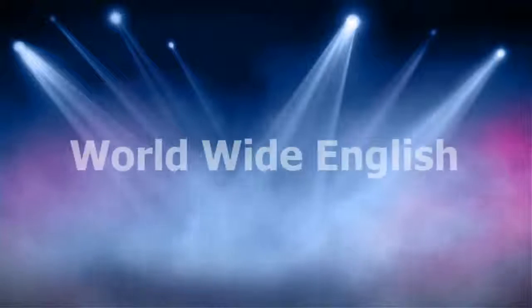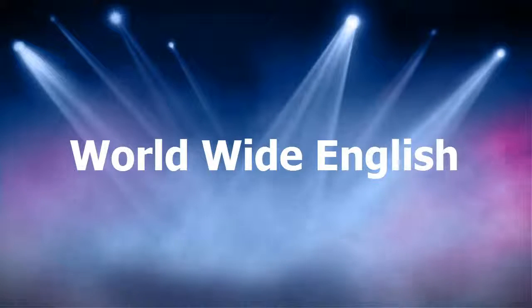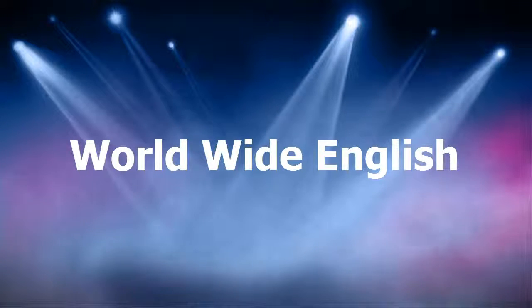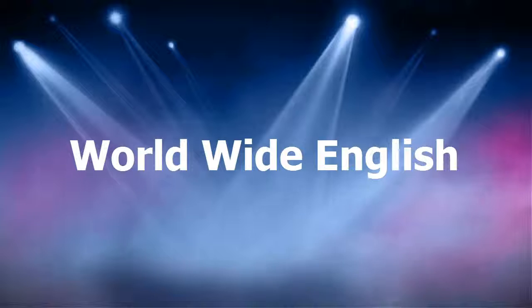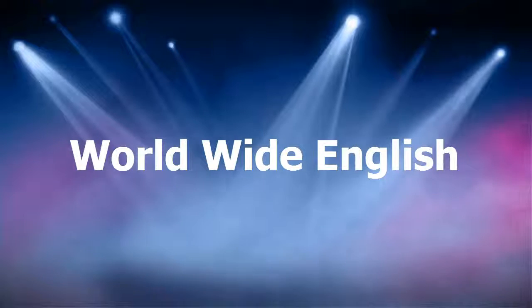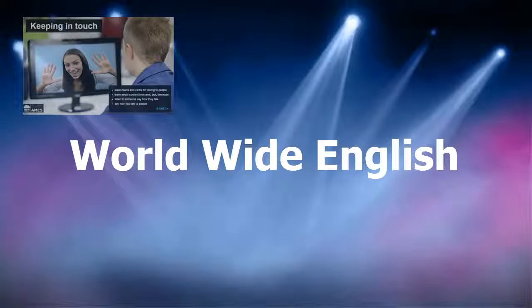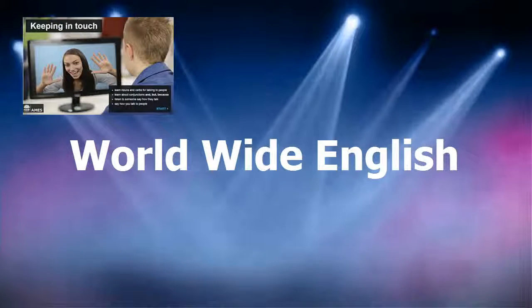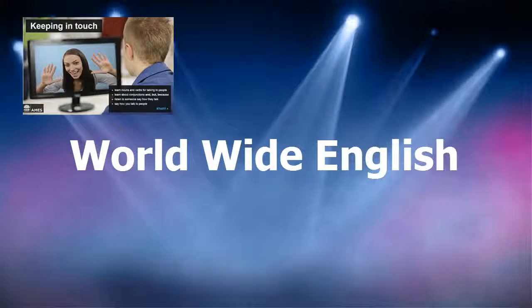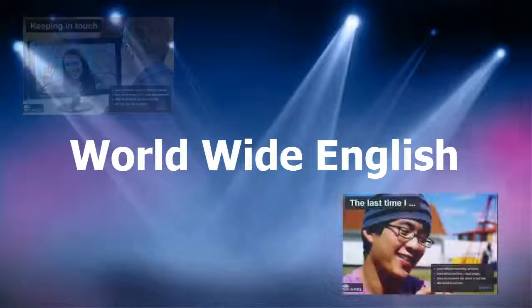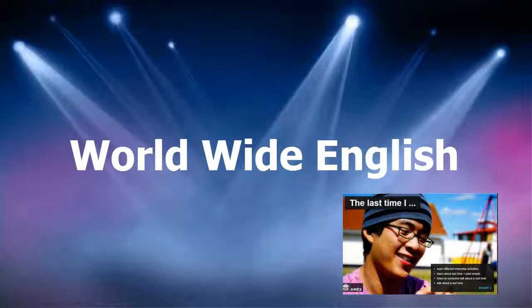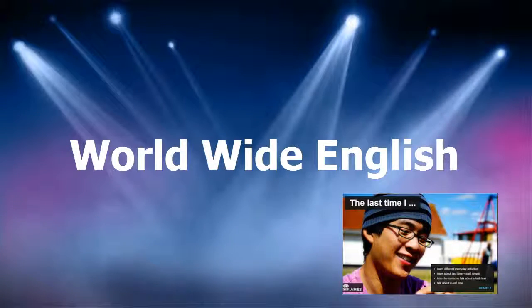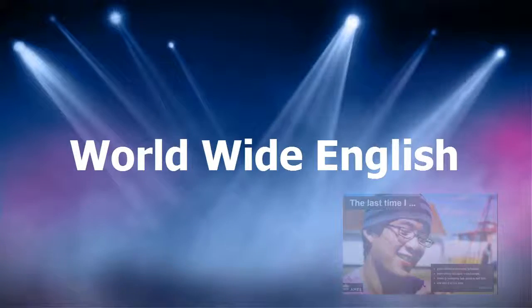New South Wales AMES Online presents Worldwide English. This video is an introduction for teachers looking at what's involved in this exciting course, how it's organized and what the thinking, the methodology, is behind it.